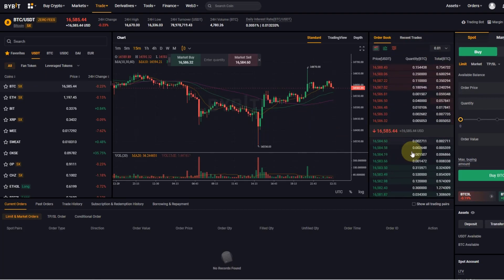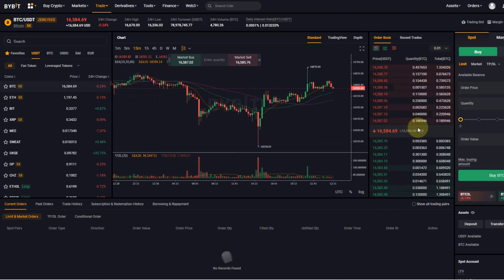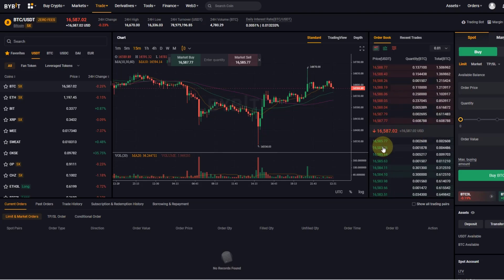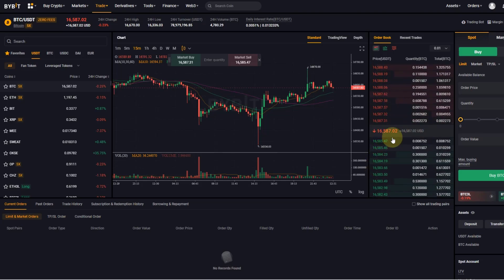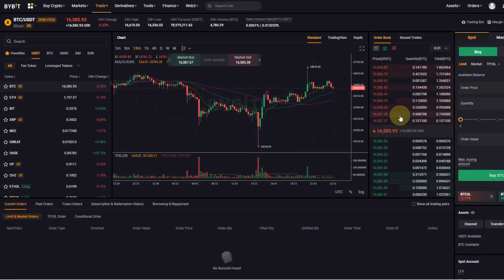As you can see, this order book is made up of two halves. On the lower end of the spectrum here you have an overview of all the buy orders, they are also called bids, and on the higher end you can find all the sell orders and they are called asks.